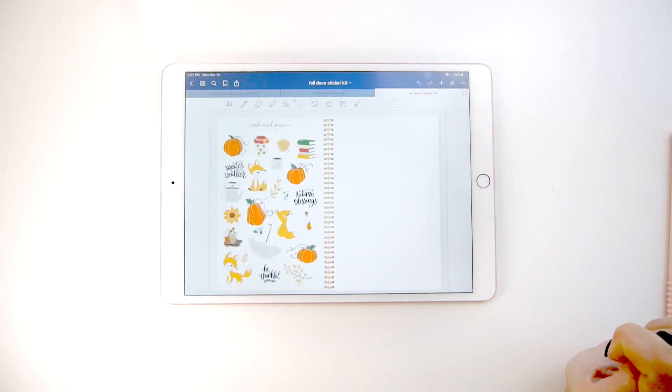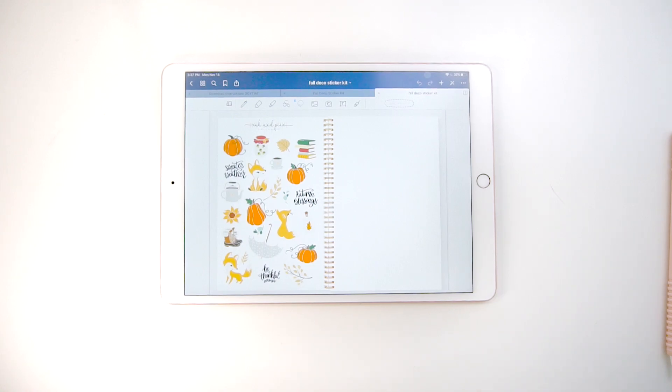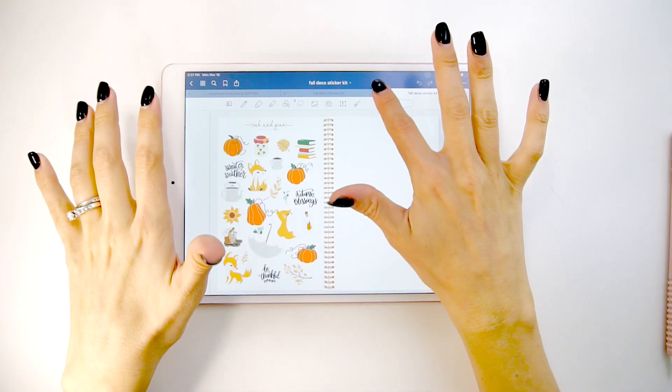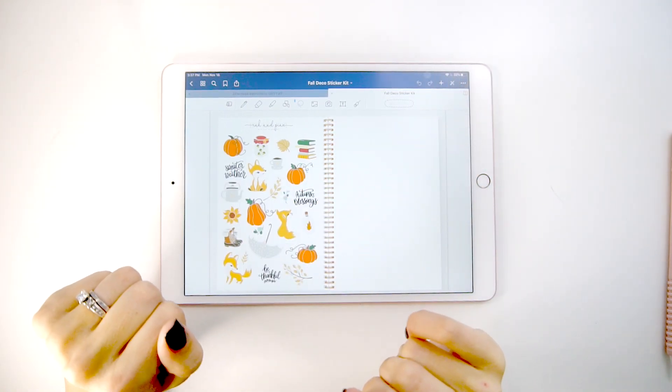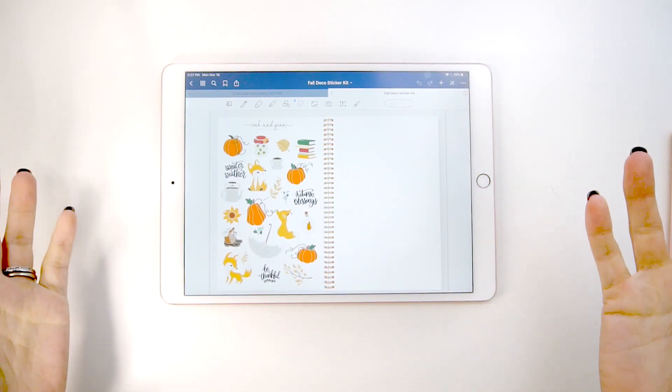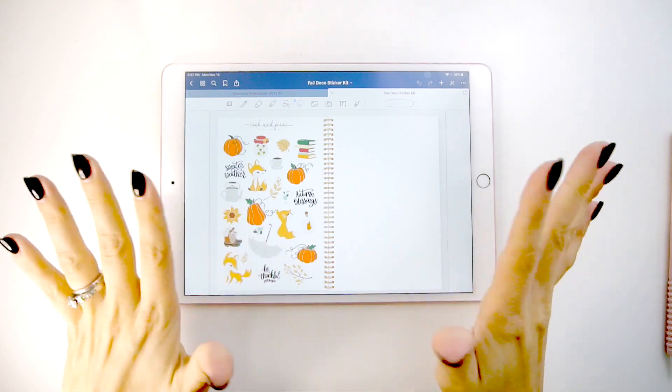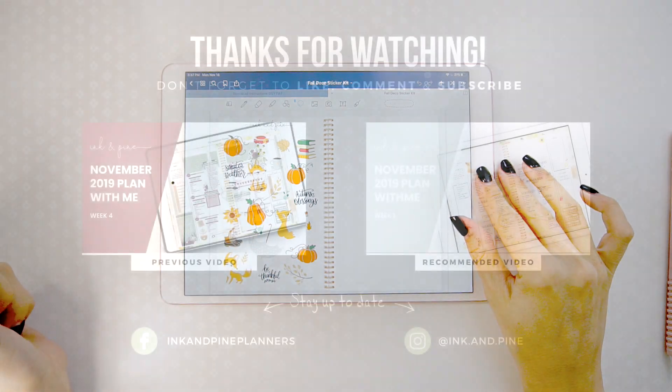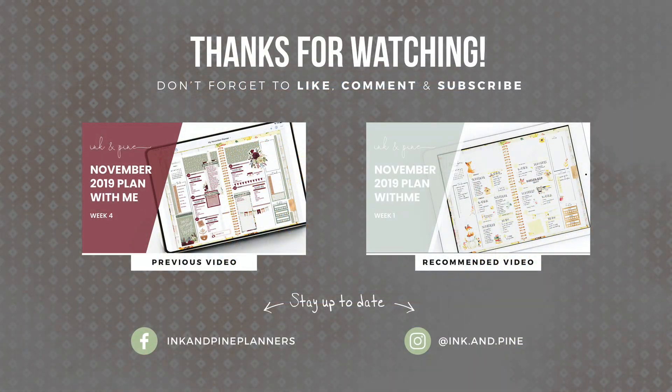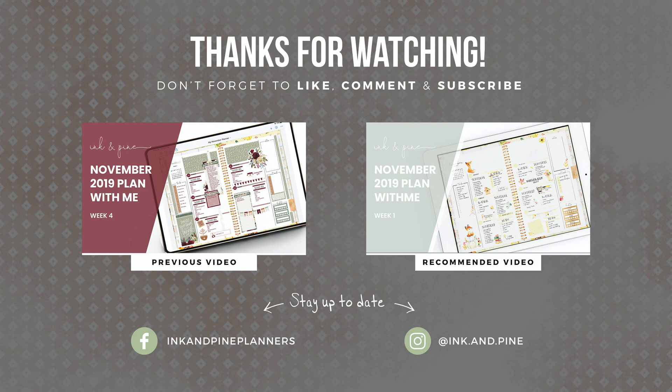And there you go. That's how you import your files into GoodNotes from either our website or our Etsy store. The process is pretty much the same either way. Thank you guys for watching. I hope this was helpful and I will see you next time. Bye.